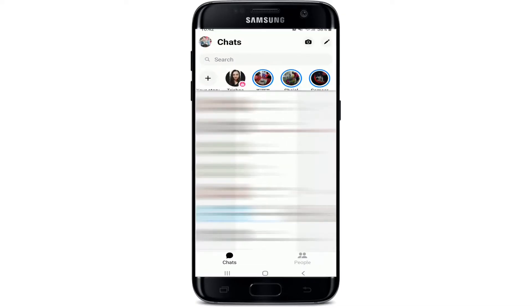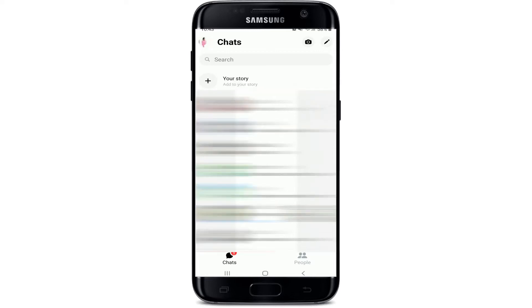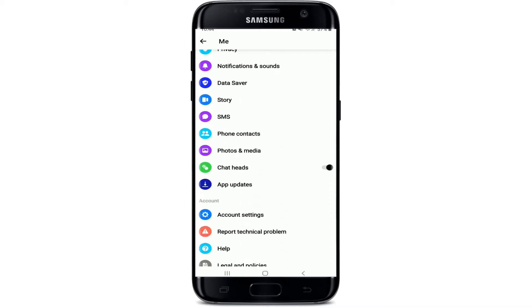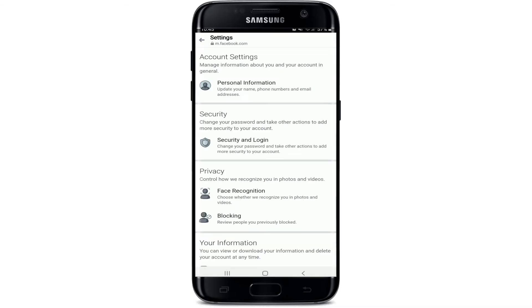Tap open your Facebook Messenger application and sign into your account if necessary. Once you're signed into your account, tap on your profile picture at the upper left corner. From this page, scroll all the way down and tap on Account Settings.